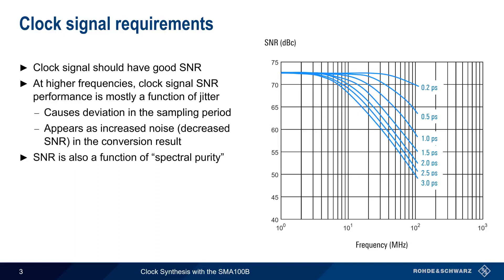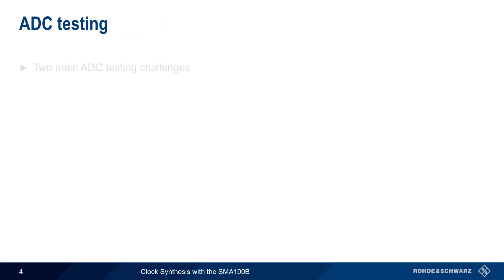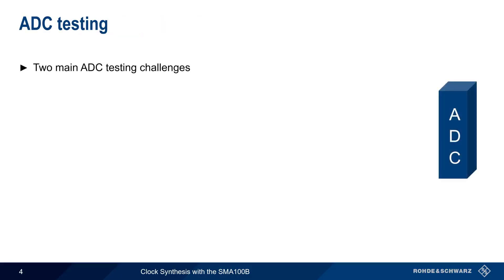That is, we also want to minimize the levels of wideband noise, harmonics, and spurious emissions in our signals. Therefore, there are two main challenges when it comes to ADC testing.